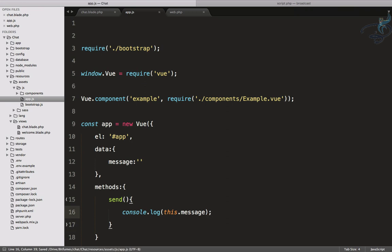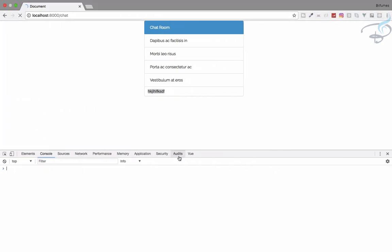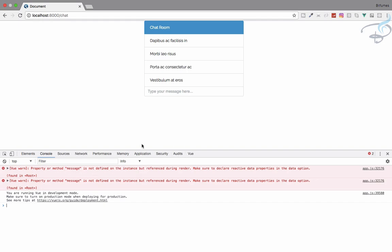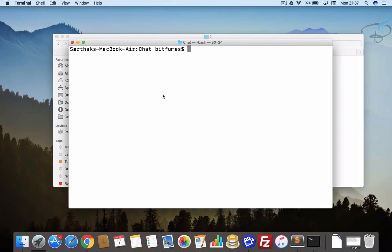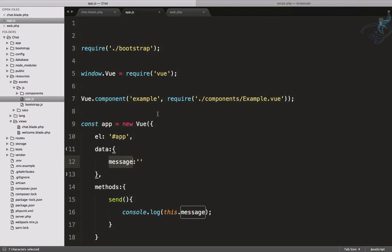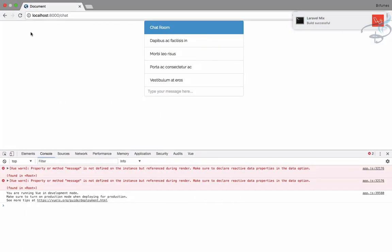Now let's bind this message data to our input using v-model set to message. Going back to the browser it says message is not defined in the instance, because we have to compile our app.js. So I'll run npm run watch so it will watch for every change in this file. It's compiling — and it's done, so let's reload.